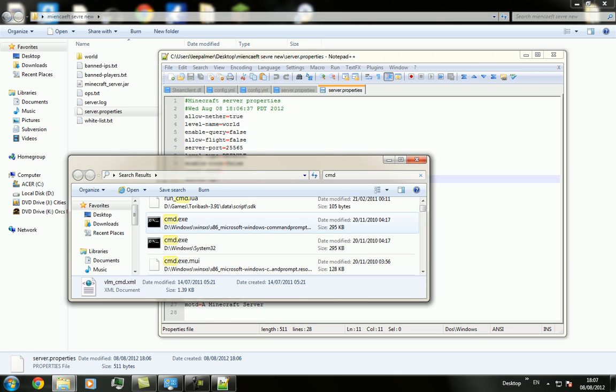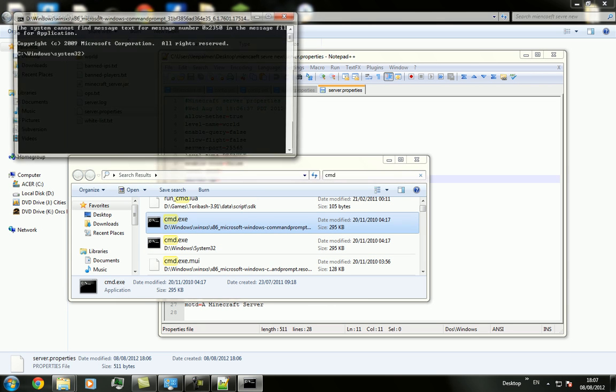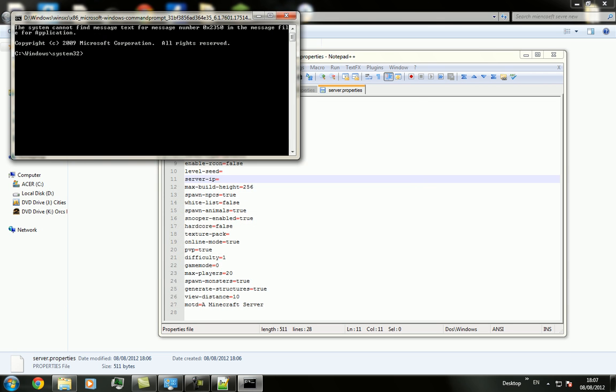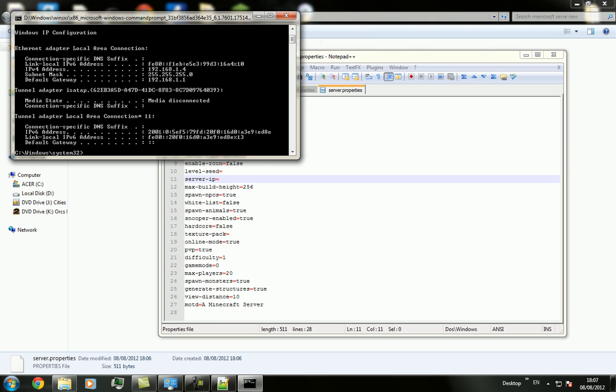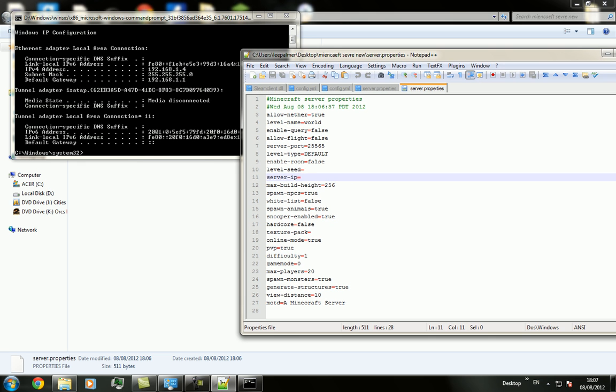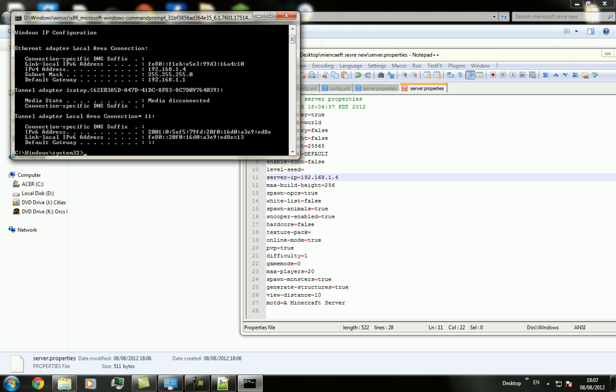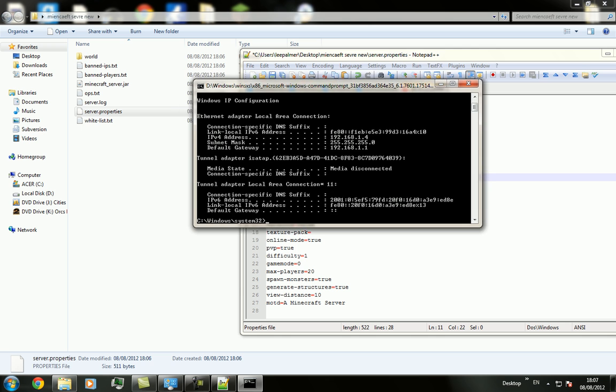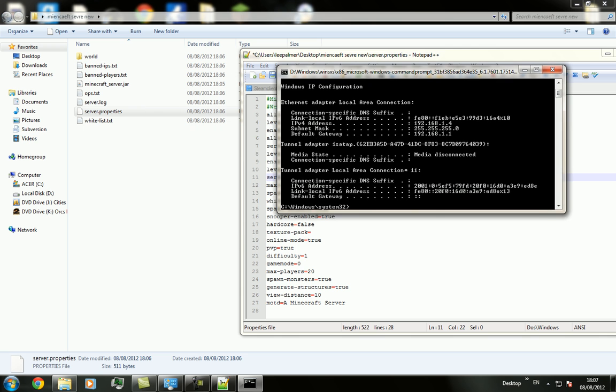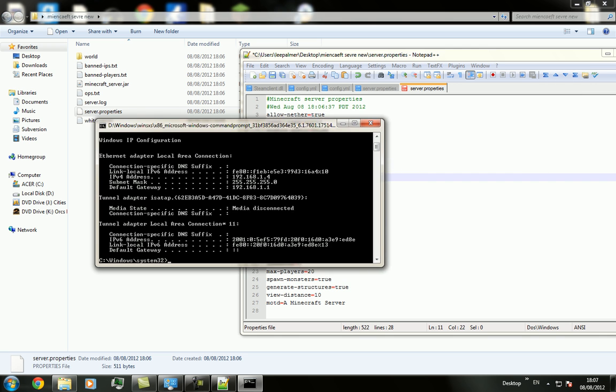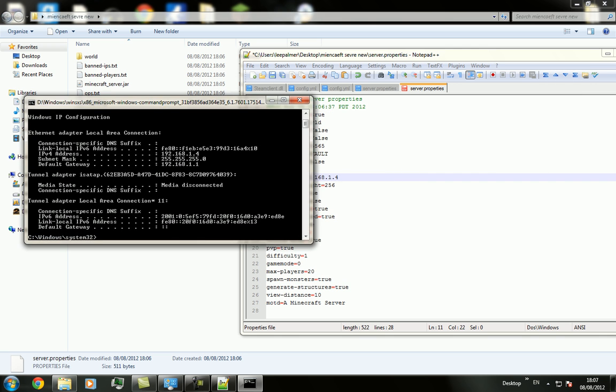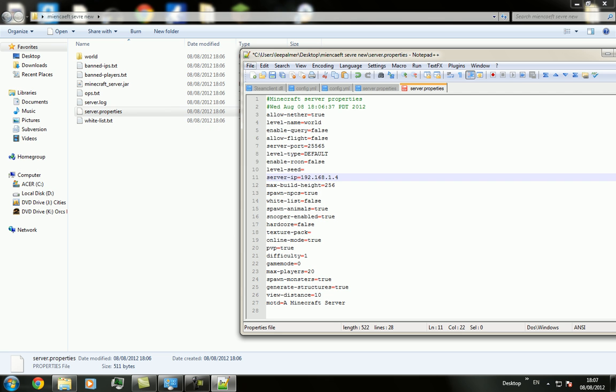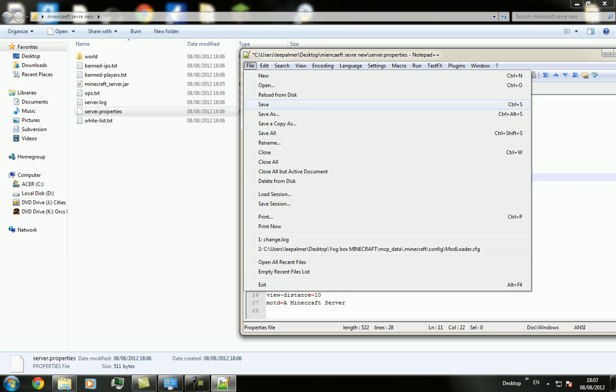Then you want to find cmd.exe, this one. Then you want to type in ipconfig. You should get an IP here and type this IP into here. 192.168.1.4. I have a static IP so I think it changes every day which is really annoying. But yeah, then you want to file save.